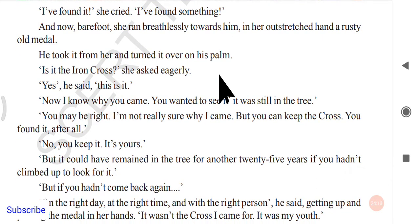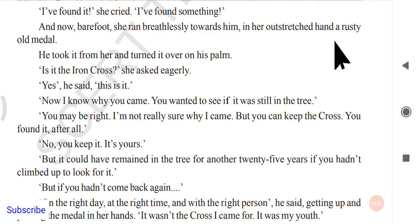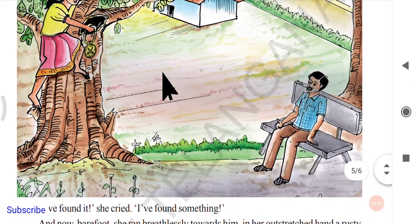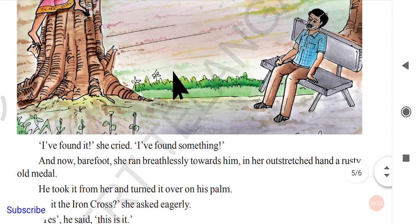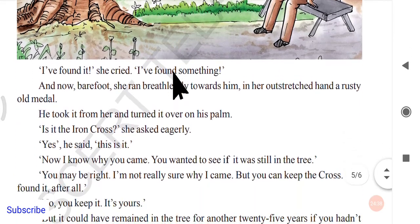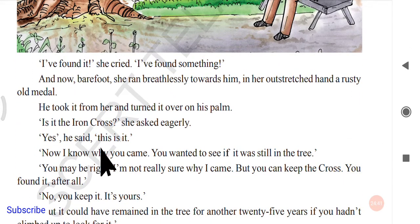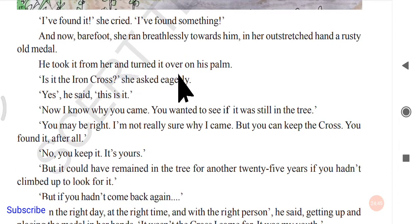She cried out, 'I have found something! I have found it!' Barefoot, she ran breathlessly towards him, holding a rusty old medal in her outstretched hand. He took it from her and turned it over in his palms, examining the iron cross.